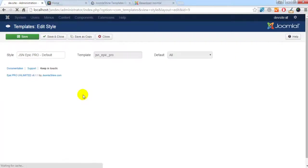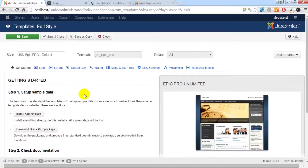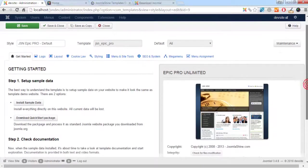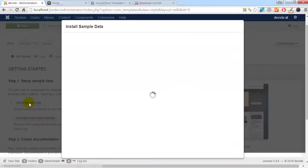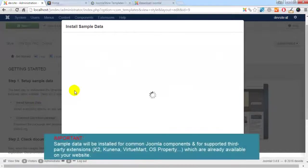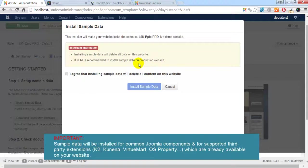All JoomlaShine templates have unique features of installing sample data. That makes your testing website look the same as our template demo website. Now click Install Sample Data button.